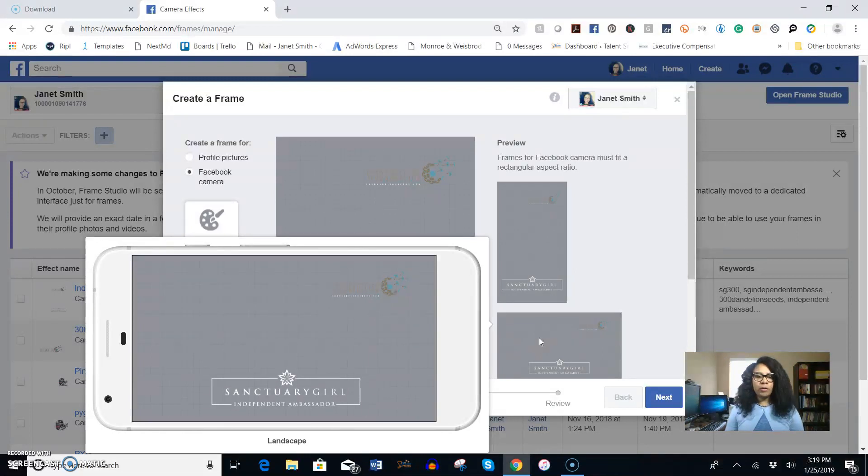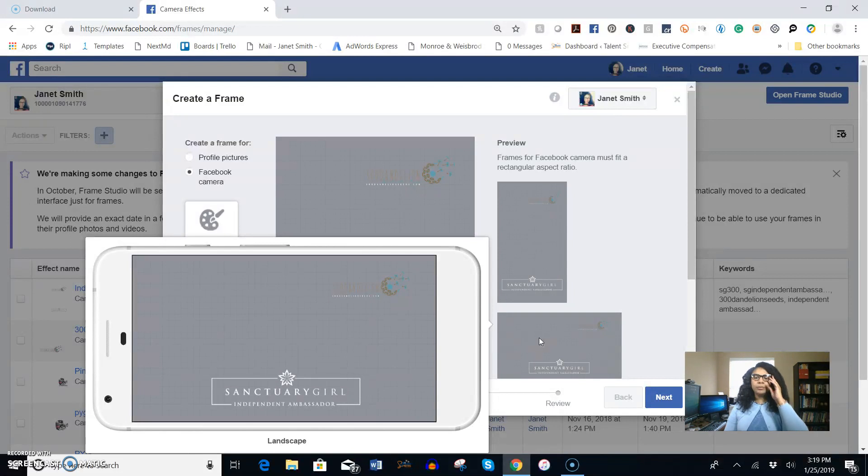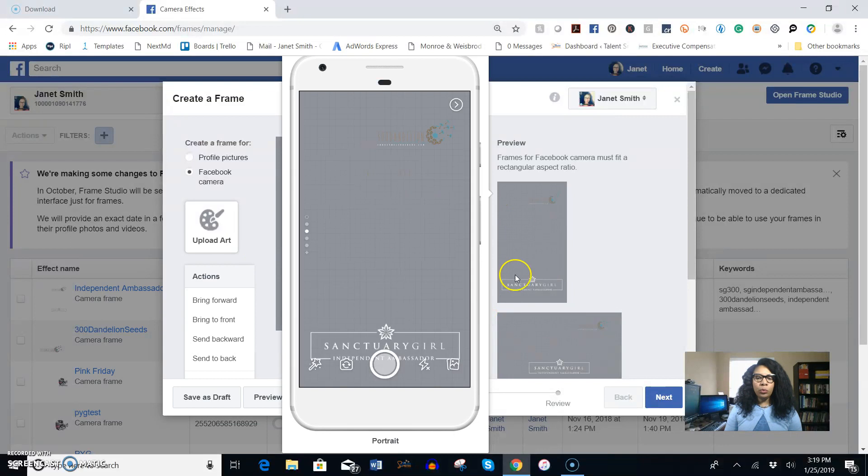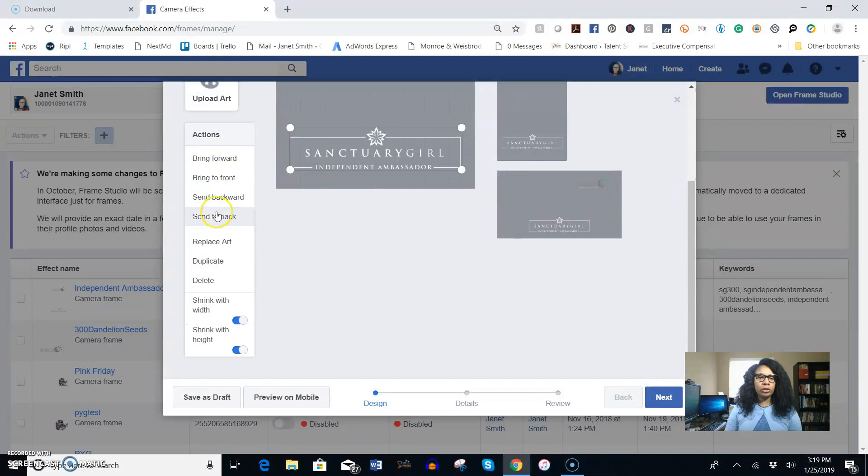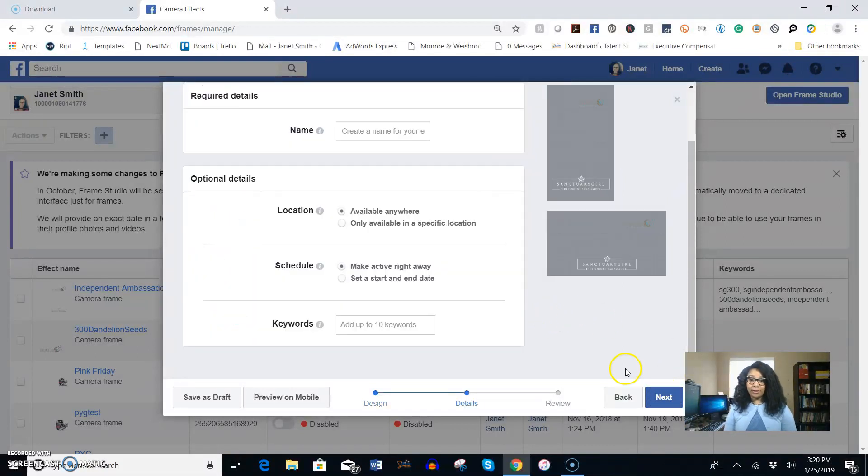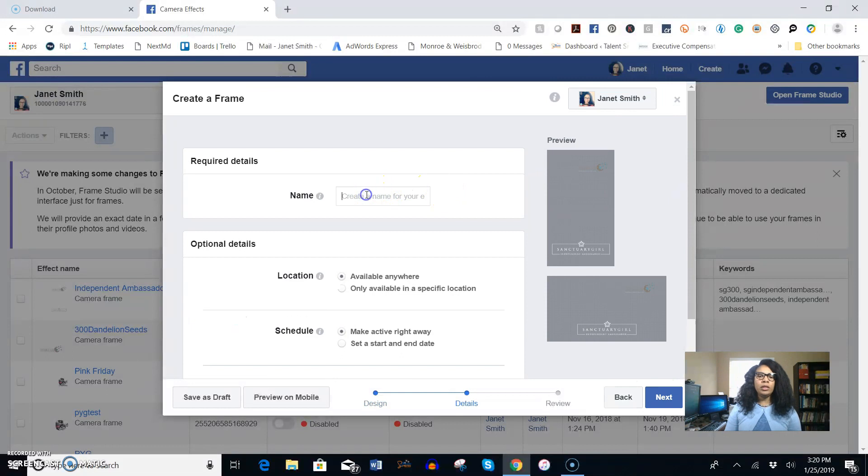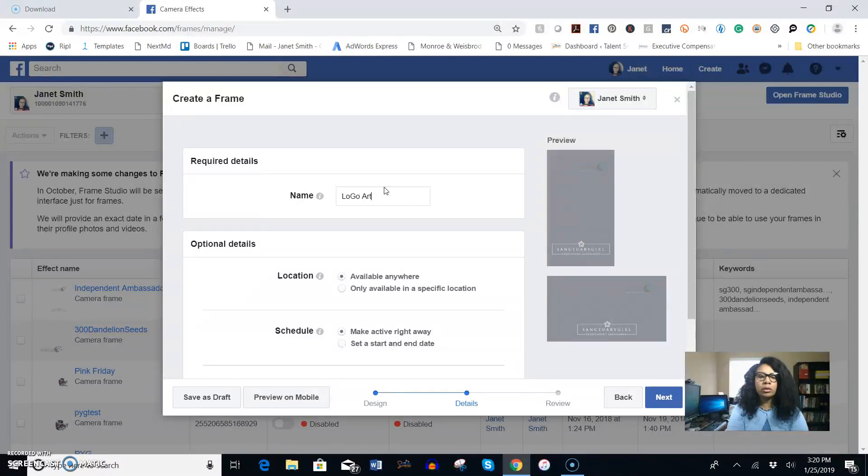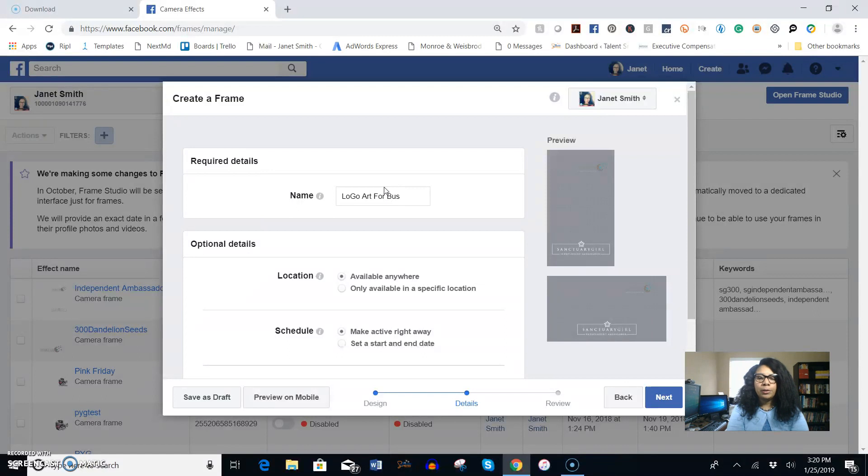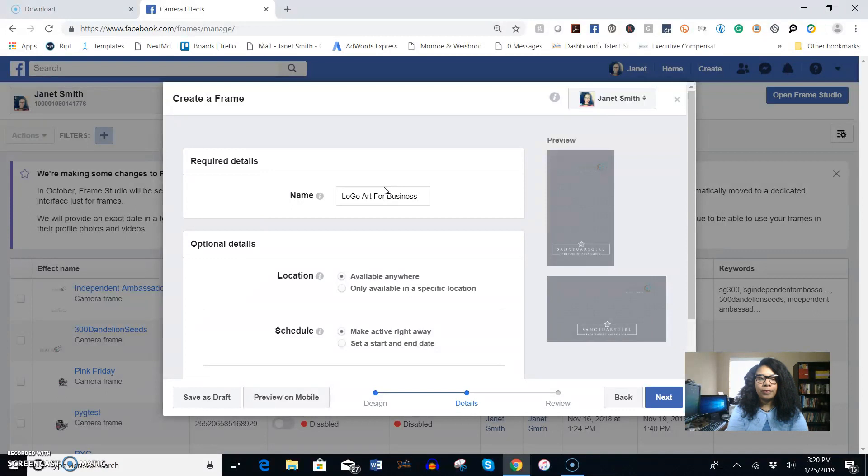So those are your three options and what you can do. After that you really don't need to update or adjust any of the actions over here, so just click next. You want to give it a name, you can just call it anything you want. You can call it logo art or business, and I'm just going to say 300 Dandelion Seeds because that's the name of my brand business.